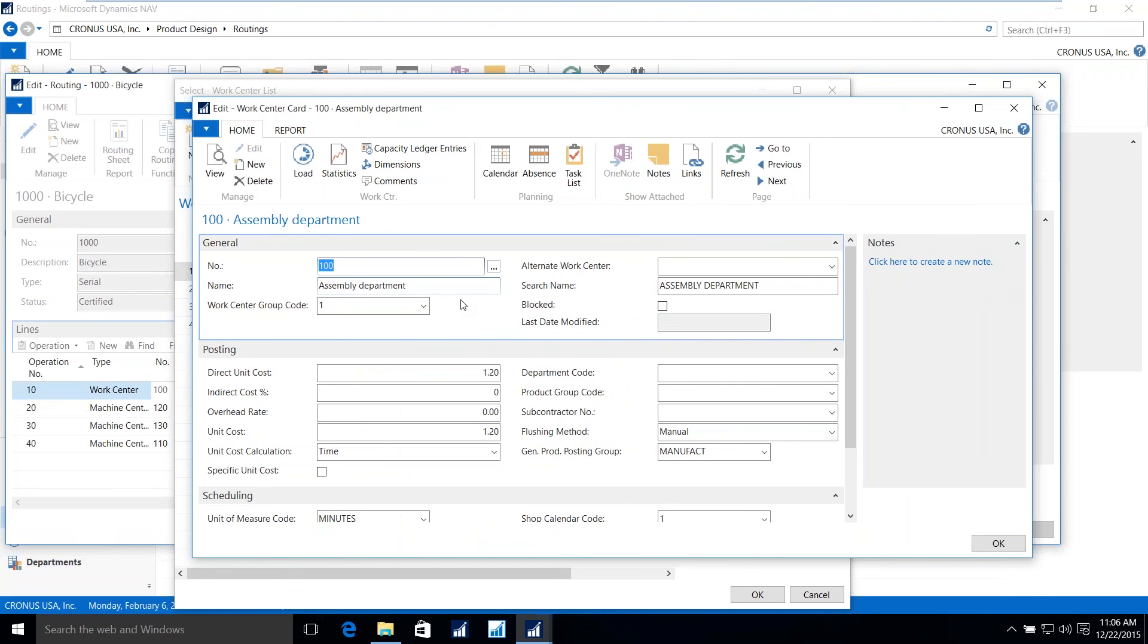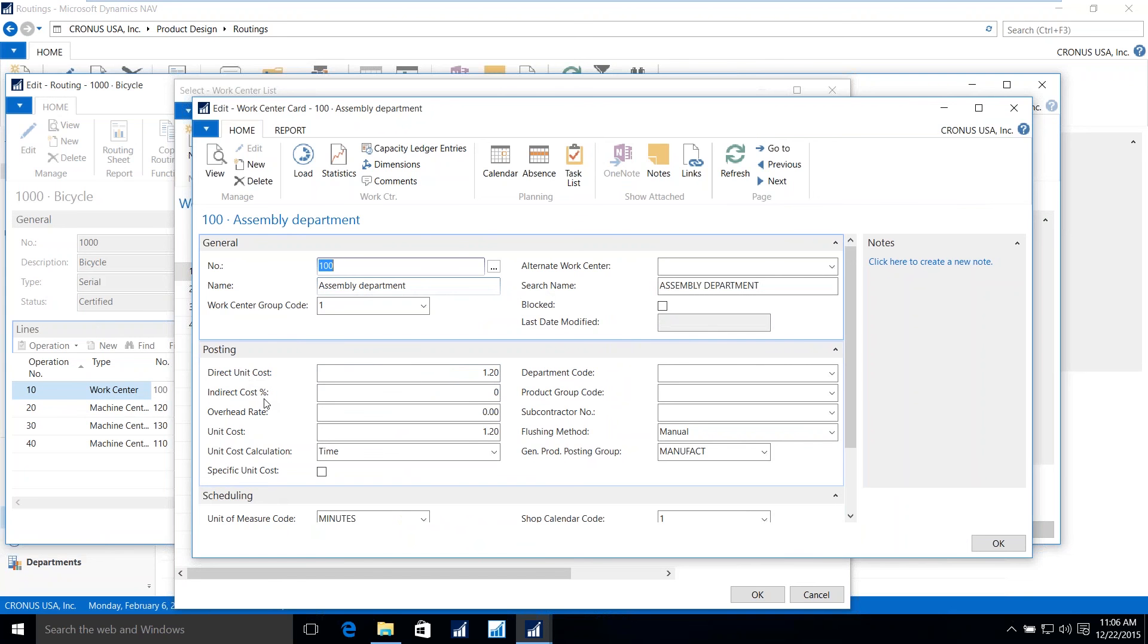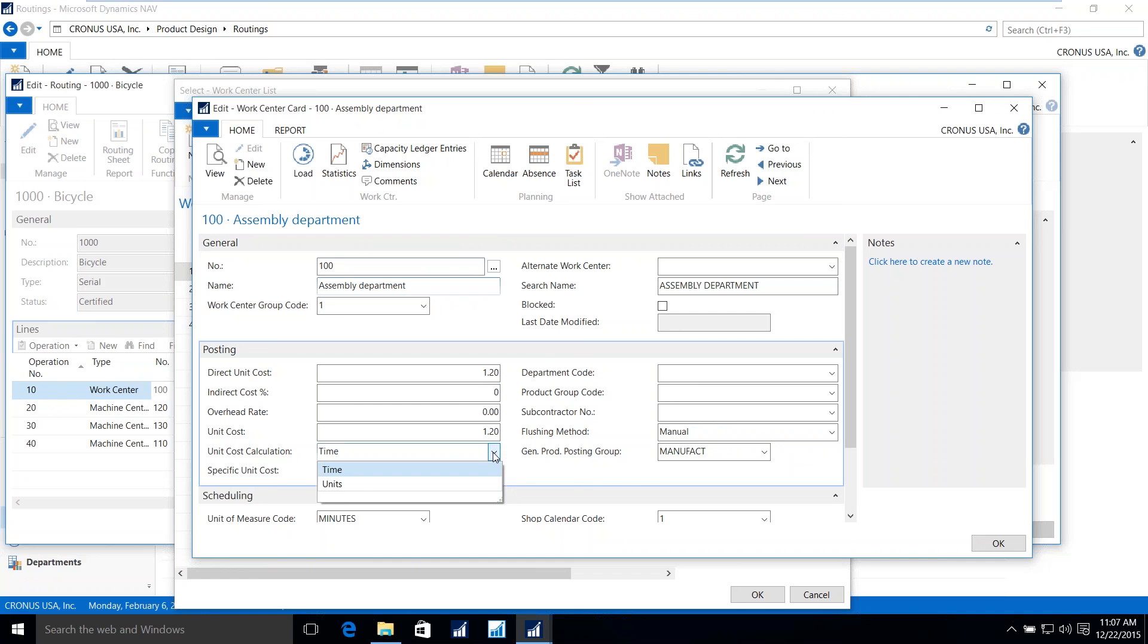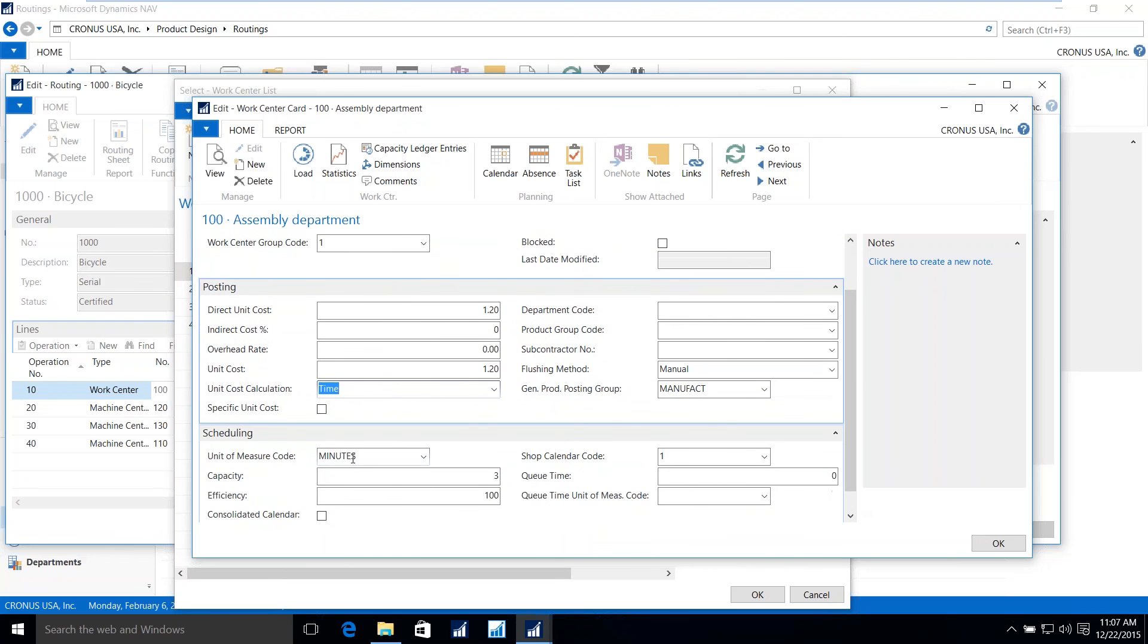And we're looking at the tabs of posting and scheduling. Within posting, what is the cost associated with this particular work center? Here we see we have a direct unit cost of $1.20 per unit, and we'll get to units momentarily. The indirect cost can also be added as a percentage and or a flat rate, given as a total unit cost for this operation. The unit cost calculation is measured either in units of time or in units, such as hundreds per hour. In this case, it's measured by time, and that time is in minutes. So for every minute, there is a total unit cost of $1.20 being associated with the production.